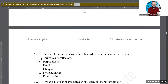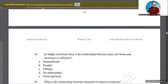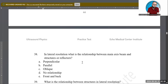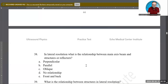In lateral resolution, what is the relationship between the main axis beam and structures or reflectors? Are they perpendicular, parallel, or oblique? A is the correct answer: they are perpendicular to each other, because the structures are arranged side to side and the beam comes in perpendicular at 90 degrees to them.